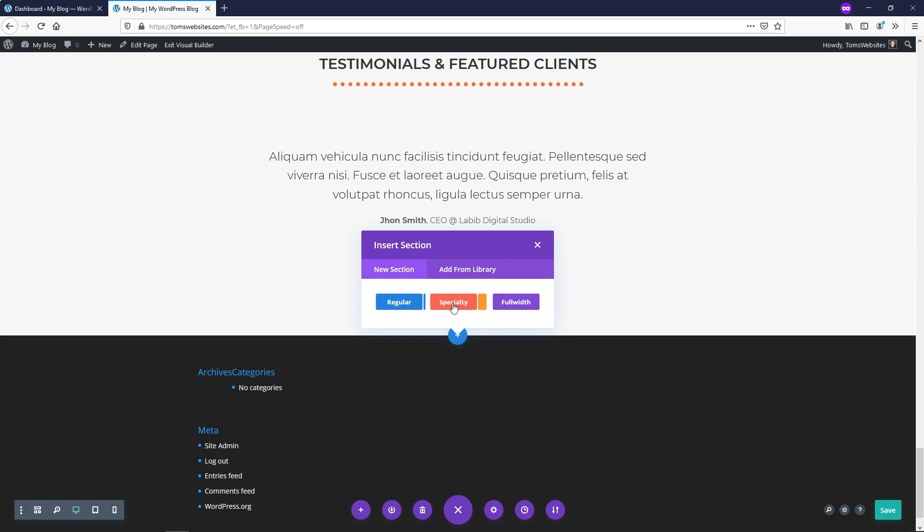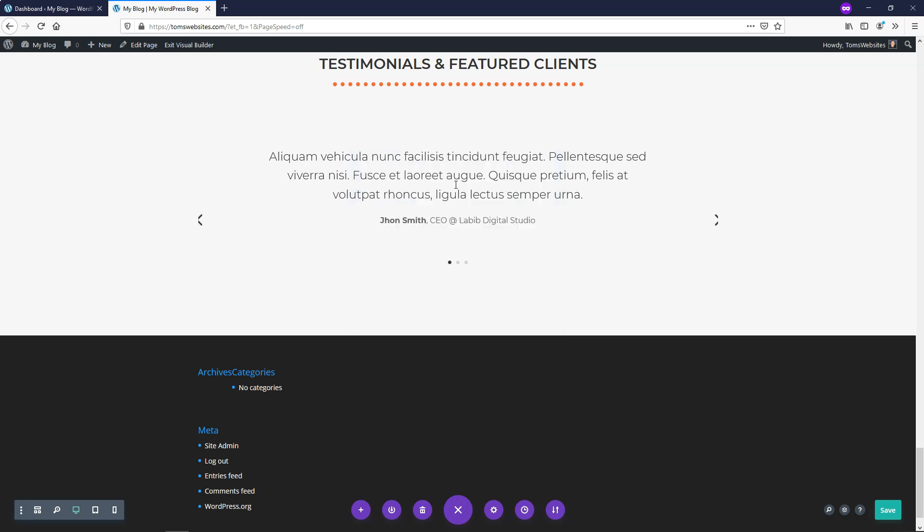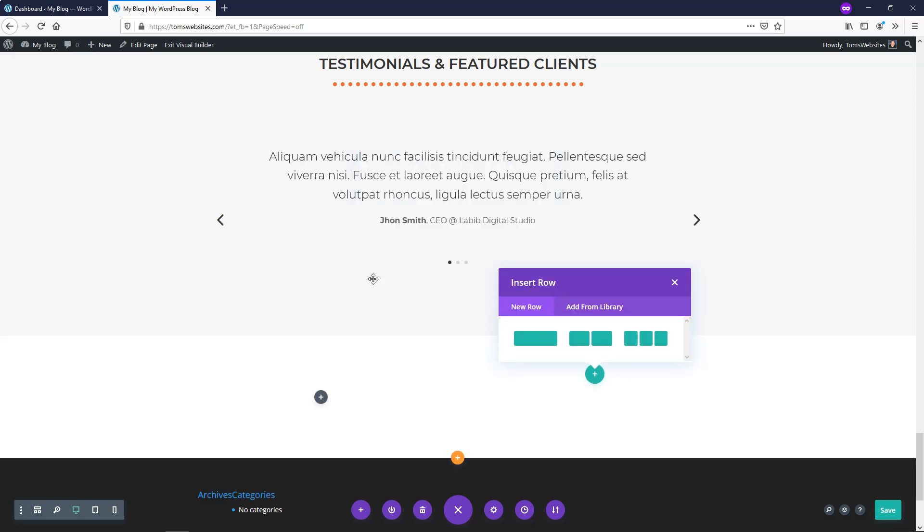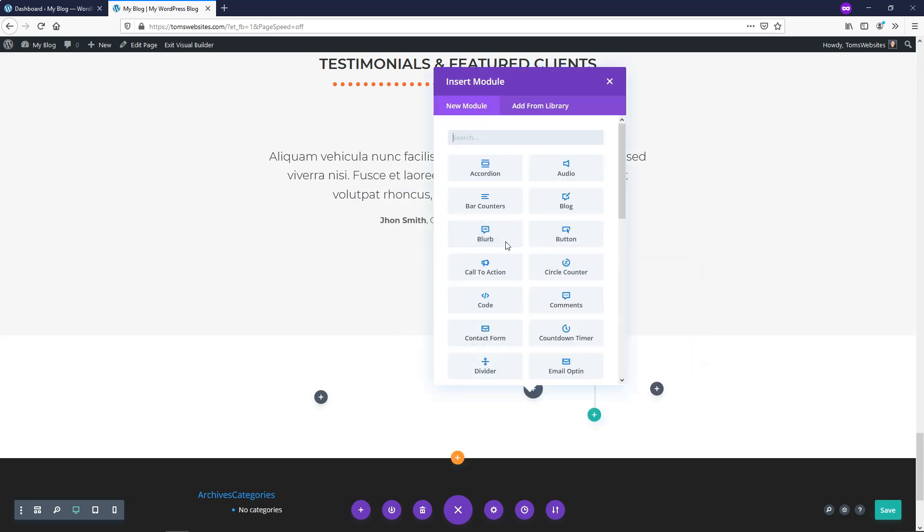If I go down here I'll add a new section and I'll add a specialty section right here and here you have a variety of options. I'm actually just going to go with this one right here and I'm going to have an image on the left side and basically two number counters on the right side of that image.